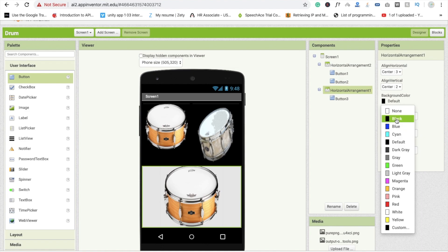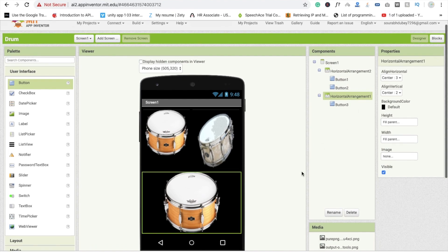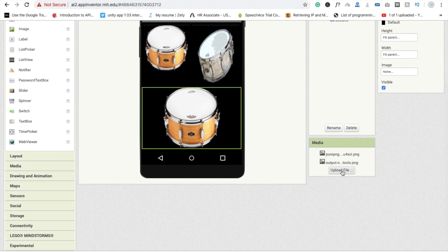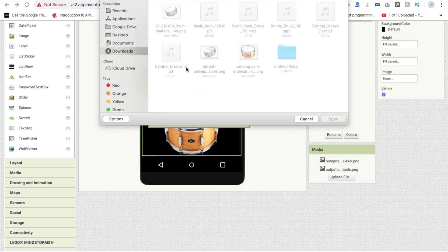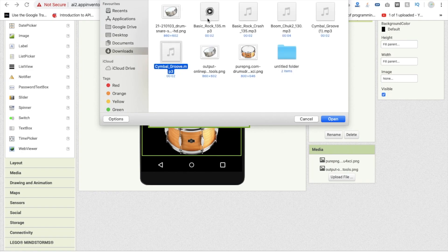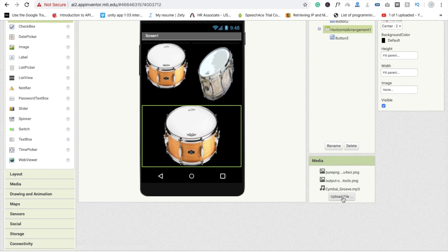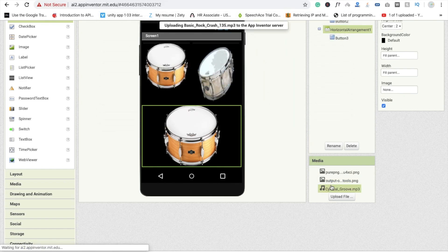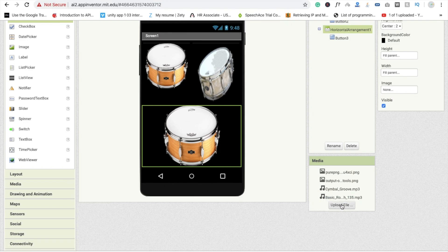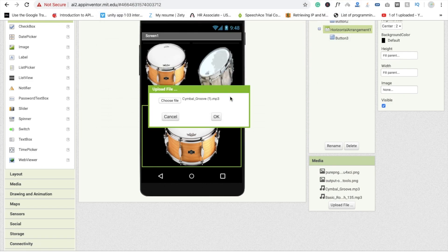Now go to the block section — first we need to upload the sounds. Click on the media option, then upload file, choose file. Note you can't upload multiple files at once, so upload them one by one. Upload sound one, then basic rock for sound two, and a third drum sound for sound three.